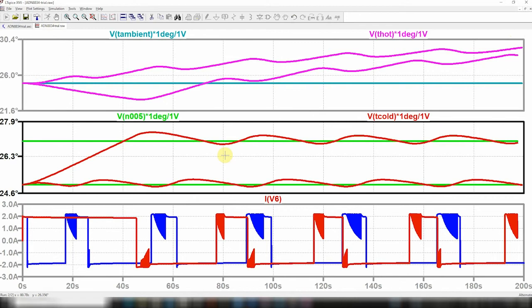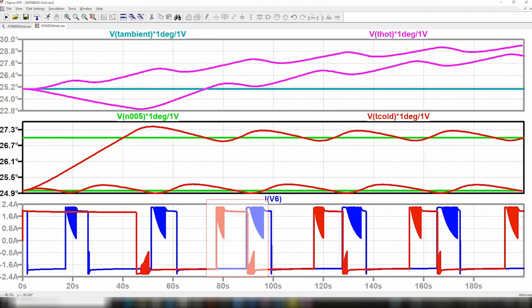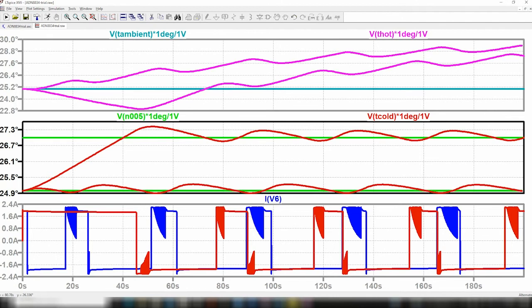Well, we see during simulation that we have triggered the pulse width modulation mode of the ADN 8834, and we see also that the thermal mass is finally stabilized within the defined range around the target temperatures.